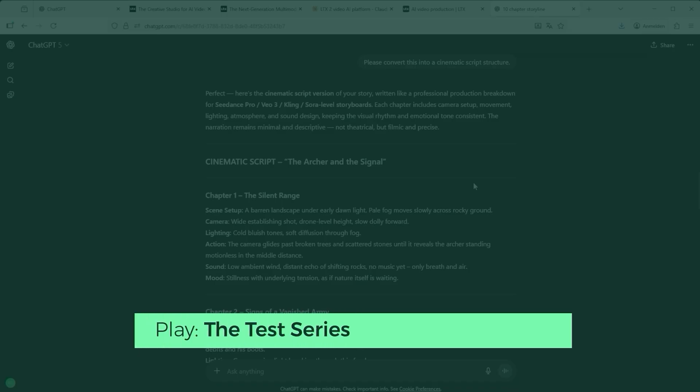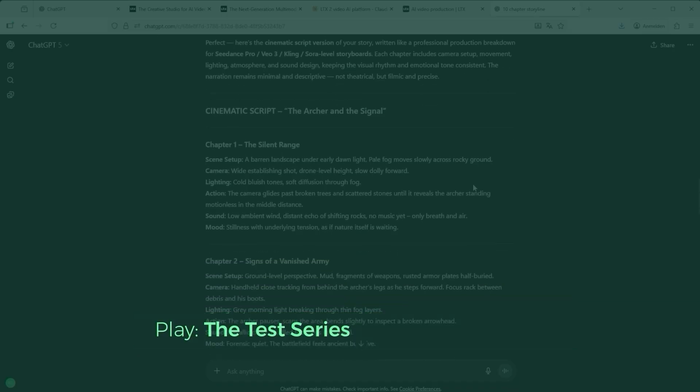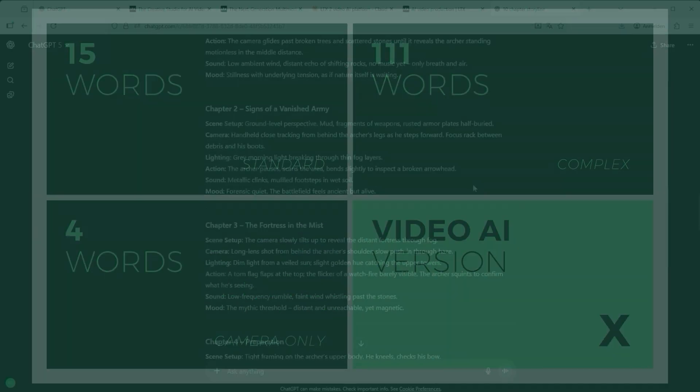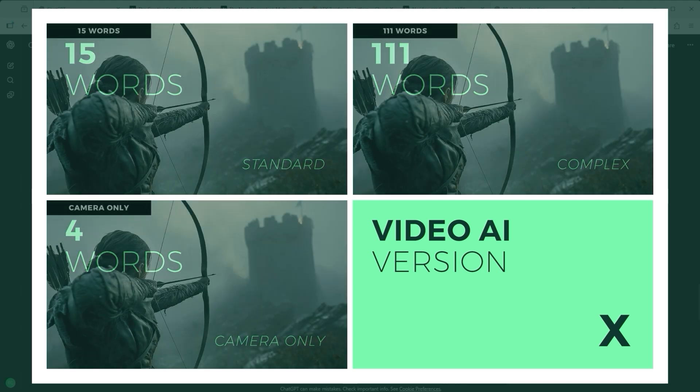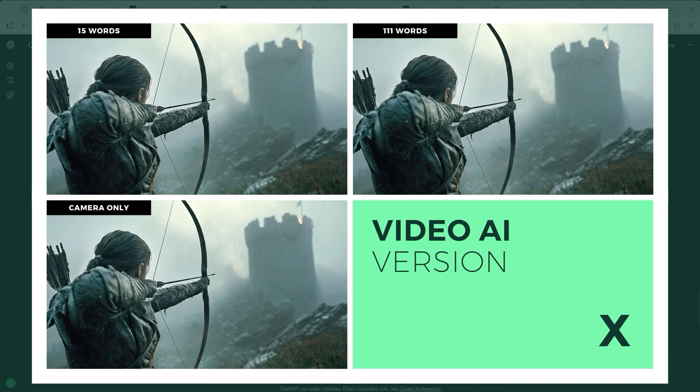With the image to video test, based on a single start frame. For orientation, in the lower left clip you'll see the pure camera definition, camera is stationary. Upper left you'll see a short prompt version that simply defines, an arrow flies toward the tower, camera follows that movement. Upper right shows a long version of 111 words that fully describes every visual and cinematic detail of that same scene.